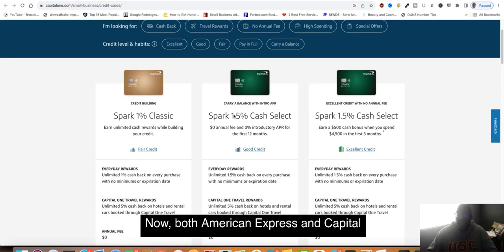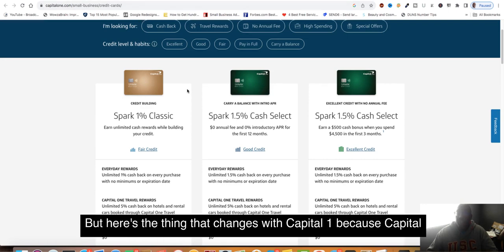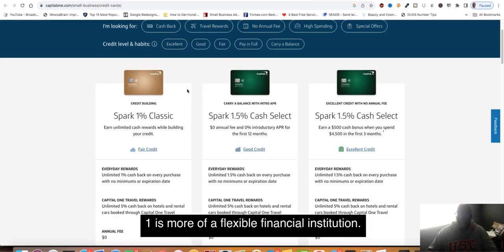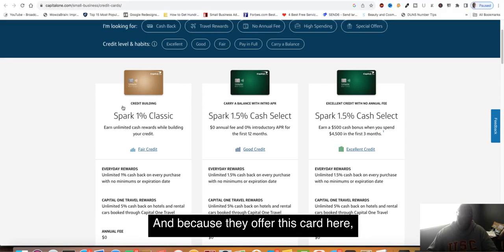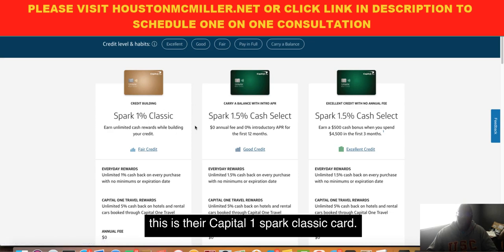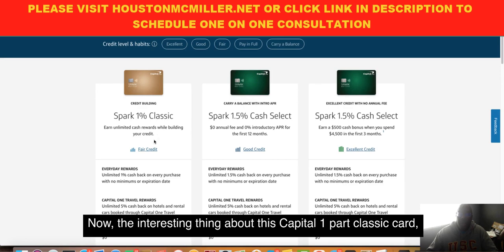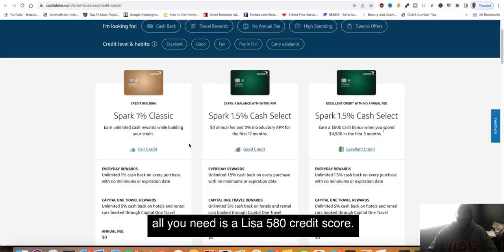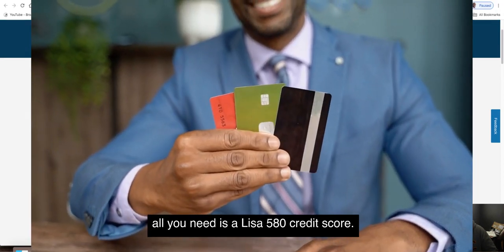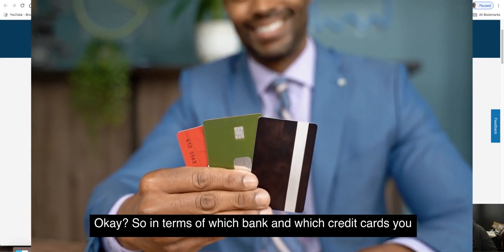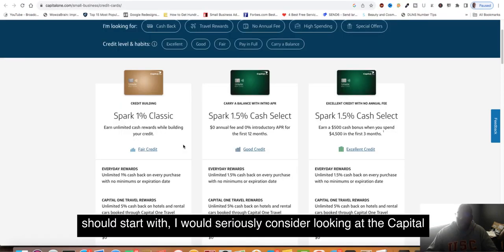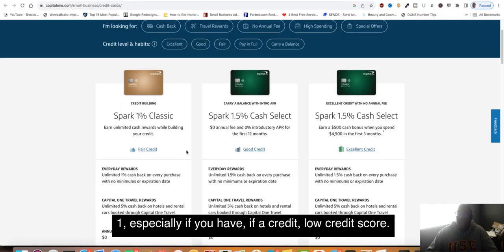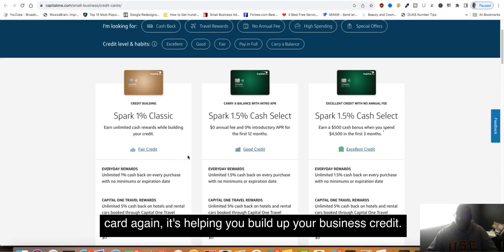Here's what changes with Capital One. Capital One is more of a flexible financial institution because they offer this card here: the Capital One Spark Classic card. The interesting thing about this Capital One Spark Classic card is all you need is at least a 580 credit score. In terms of which bank and which credit cards you should start with, I would seriously consider looking at the Capital One, especially if you have iffy credit or a low credit score. Again, a 580 credit score. Not only that, as you use the card, it's helping you build up your business credit.